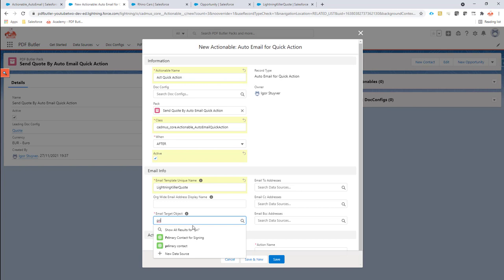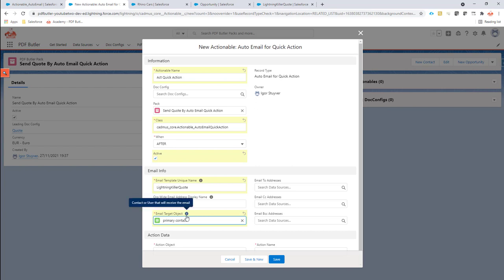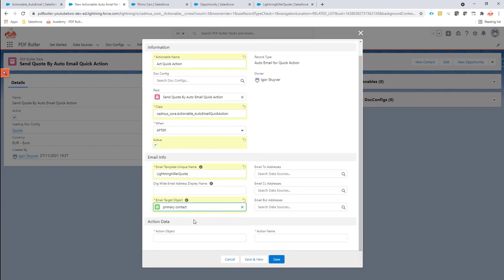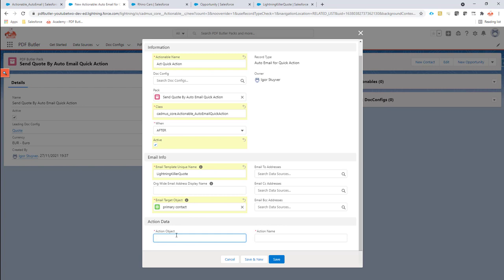This is going to be a data source called primary contact on how to create these data sources. All of the other stuff is already in a lot of other documents on our academy, so you can just get it from there. This is just a data source and I will show you later in the video that selects the primary contact from the opportunity. The action object that we are going to use, a quick action is always linked to an object.